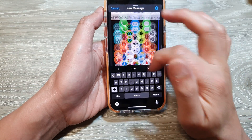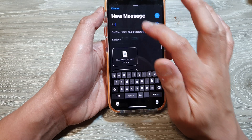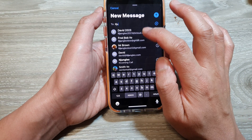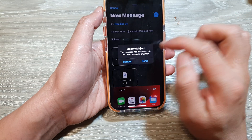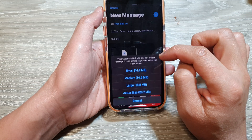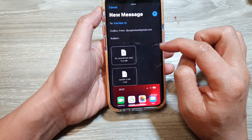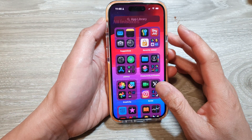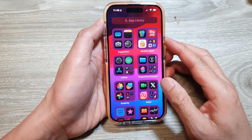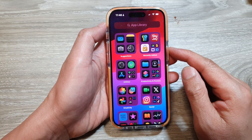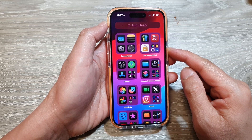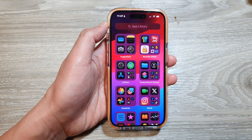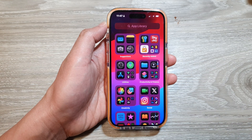Then enter the email address and tap Send. And that's it — that is how you can attach files, documents, and pictures to your email on the iPhone 15 series. Thank you for watching this video. Please like and subscribe to my channel for more videos.